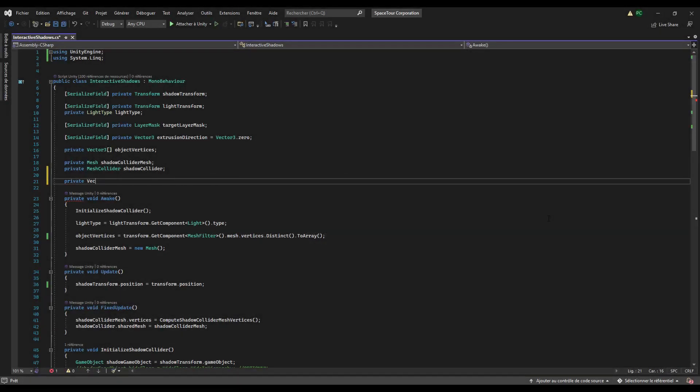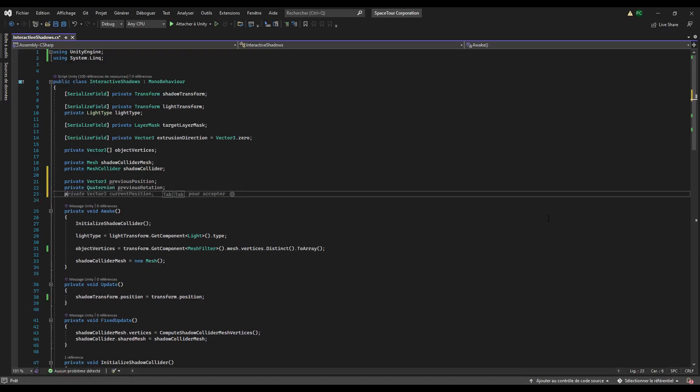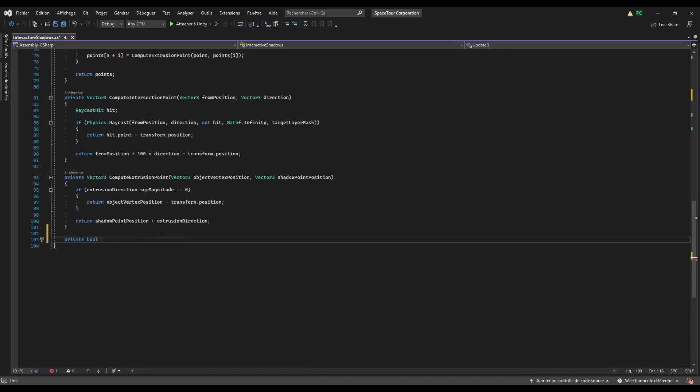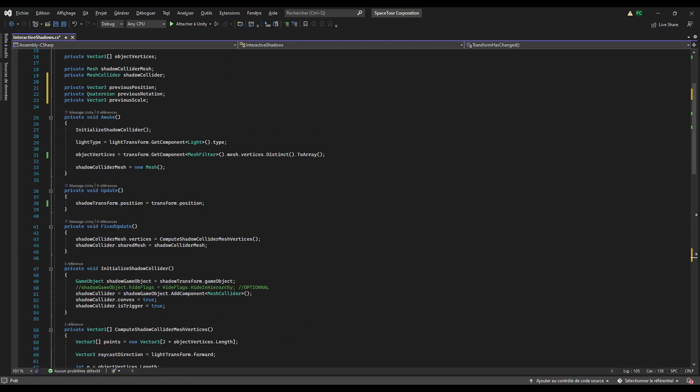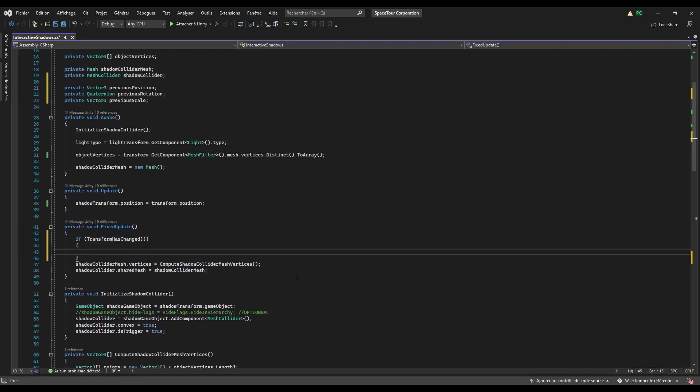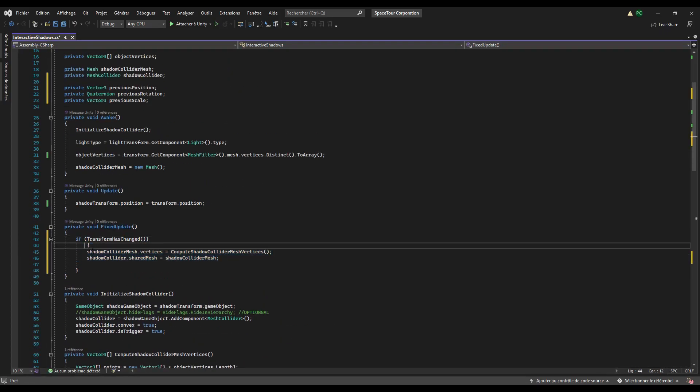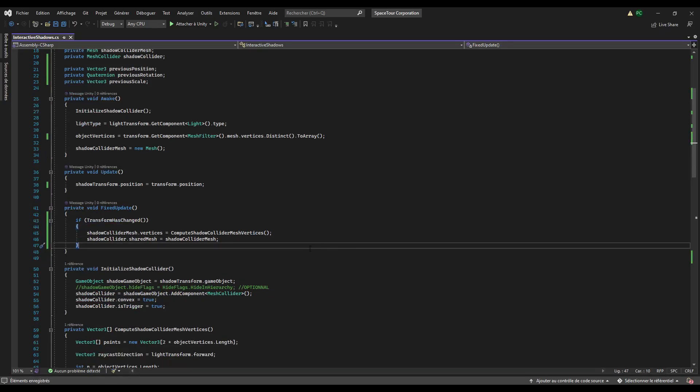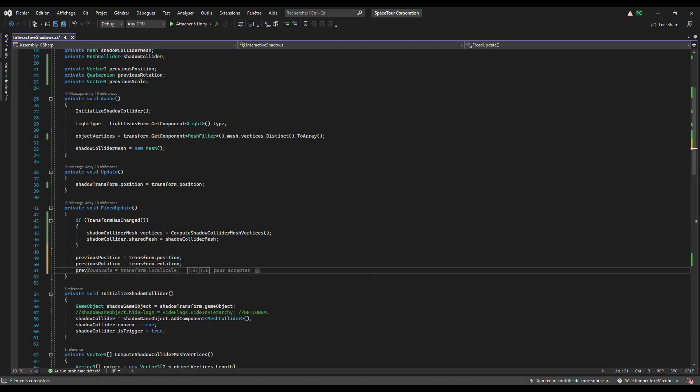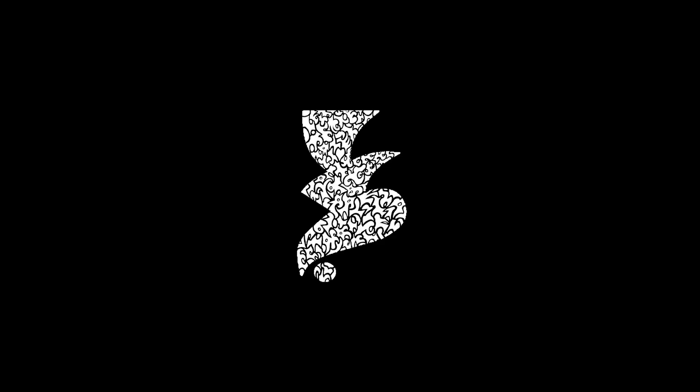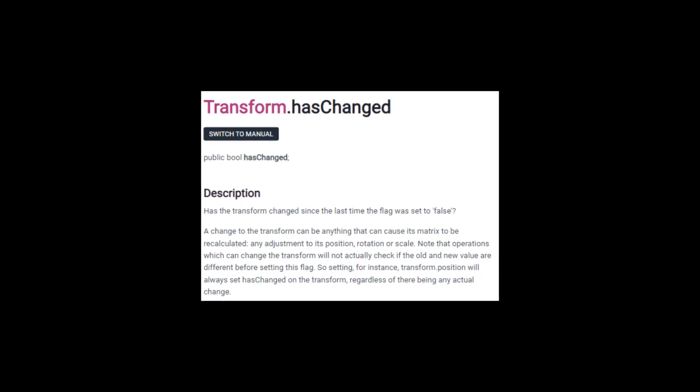Create three variables that will represent the last time where the position, rotation, and scale of the object have been updated. Then create a bool method called transform has changed that will check if the position or the rotation or the scale of the object have changed since the last update. Now in the fixed update method, instead of calling directly the update shadow collider method, we first check if the transform has changed since the last update. We also update the previous position, previous rotation, and previous scale variables. Please Unity, fix this. My solution is so poor.